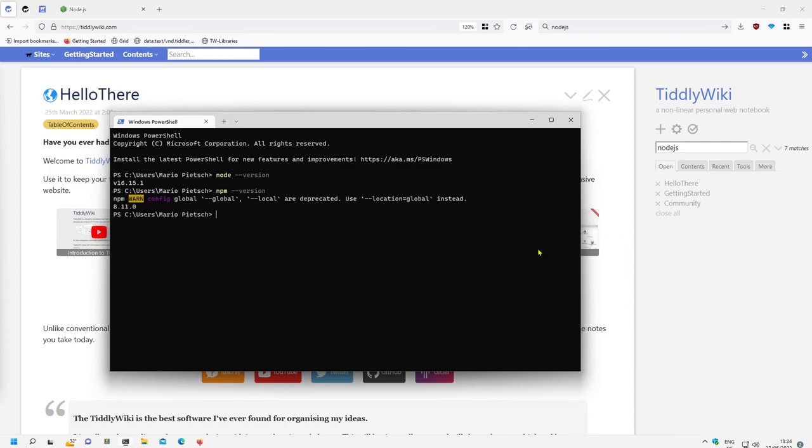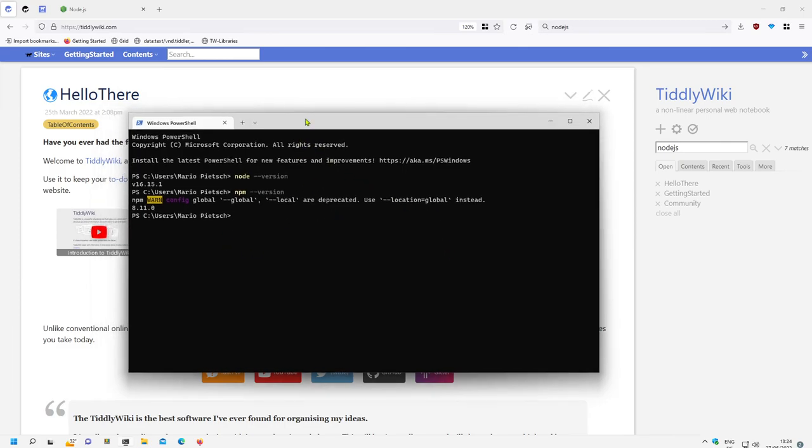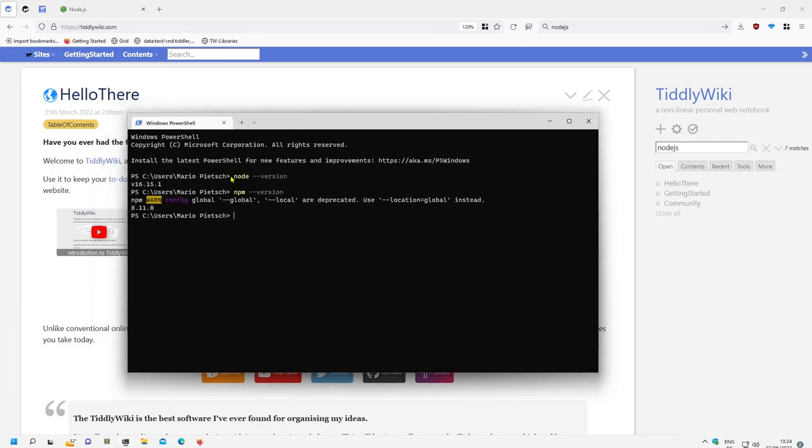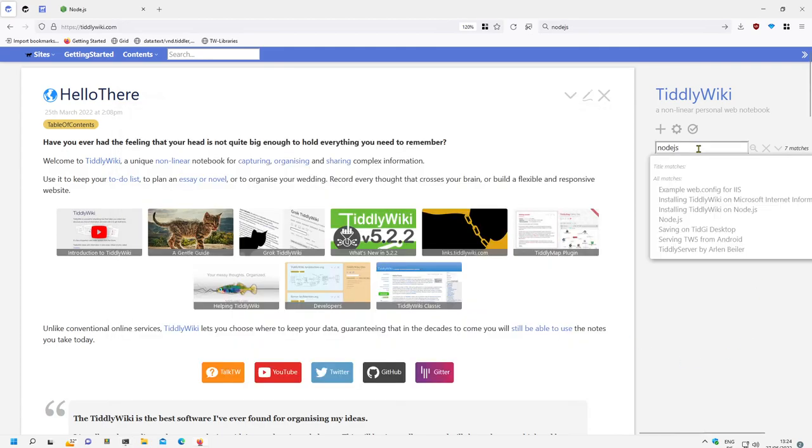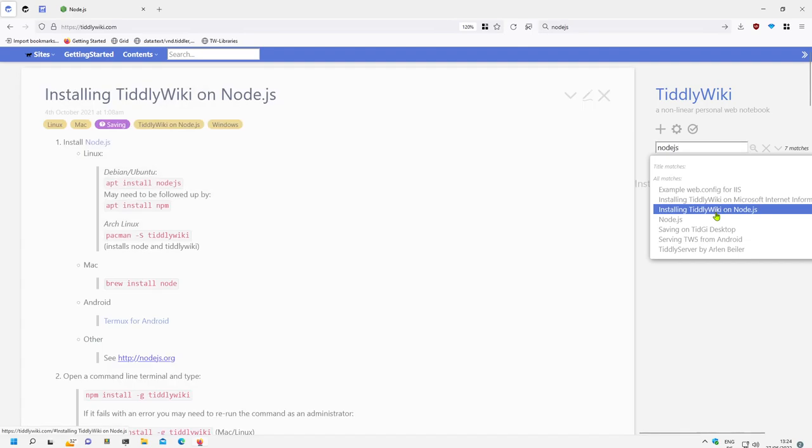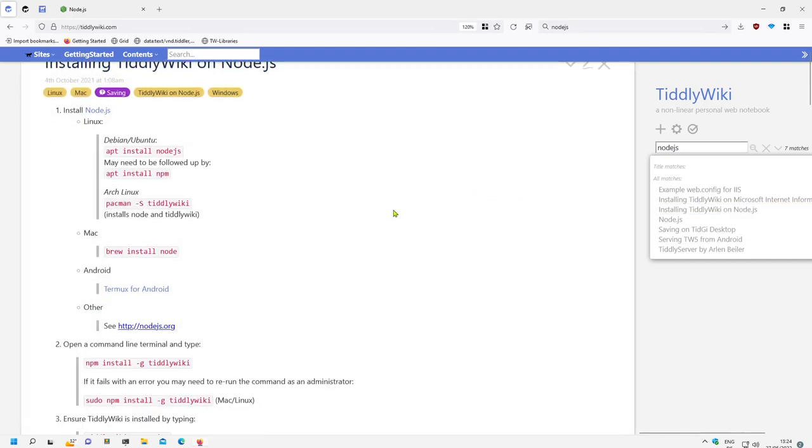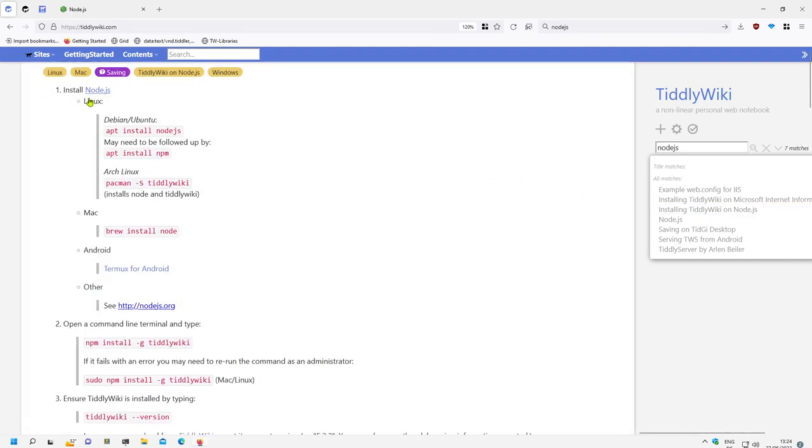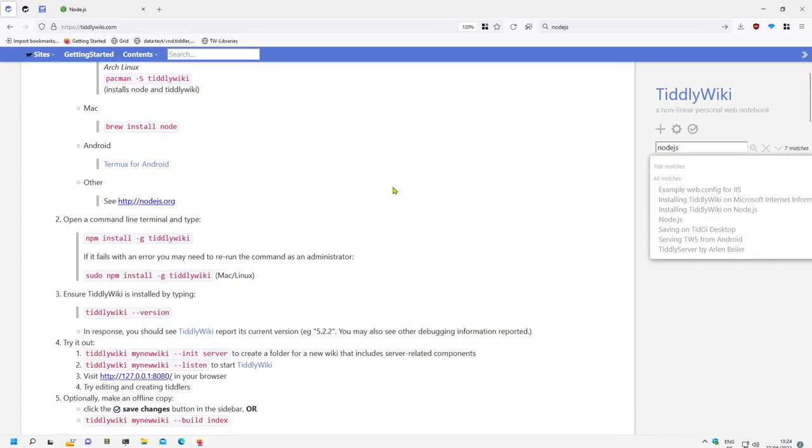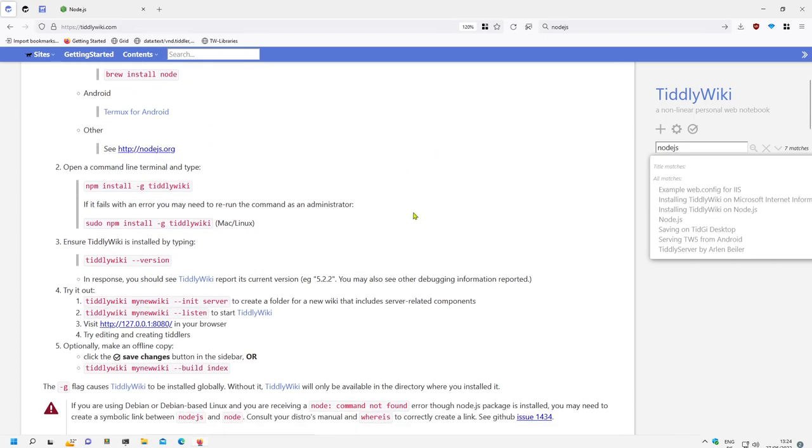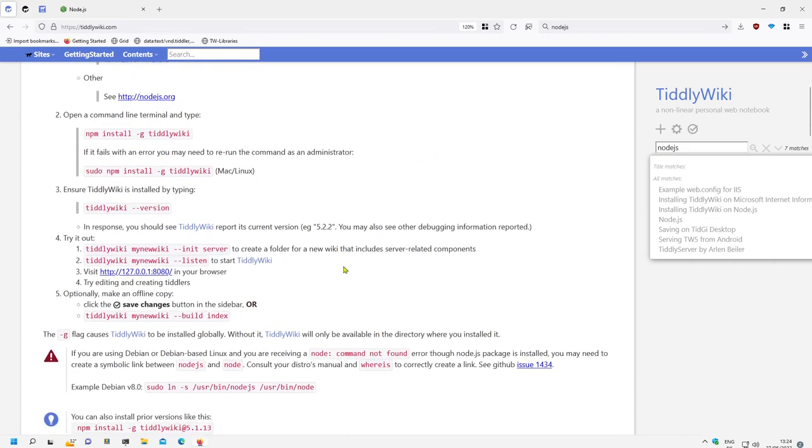In the last video I showed you how to install Node.js. Node.js is installed with the latest LTS version and NPM also works. Then we have a look at TiddlyWiki documentation where it says installing TiddlyWiki on Node.js. There is information about the different operating systems. What we need is a terminal.